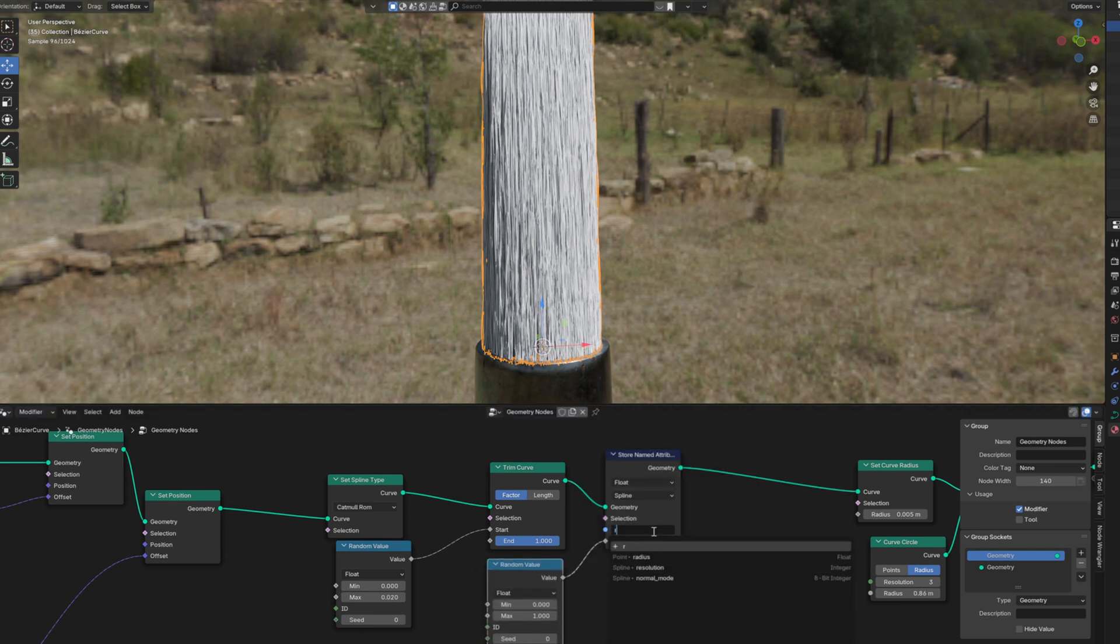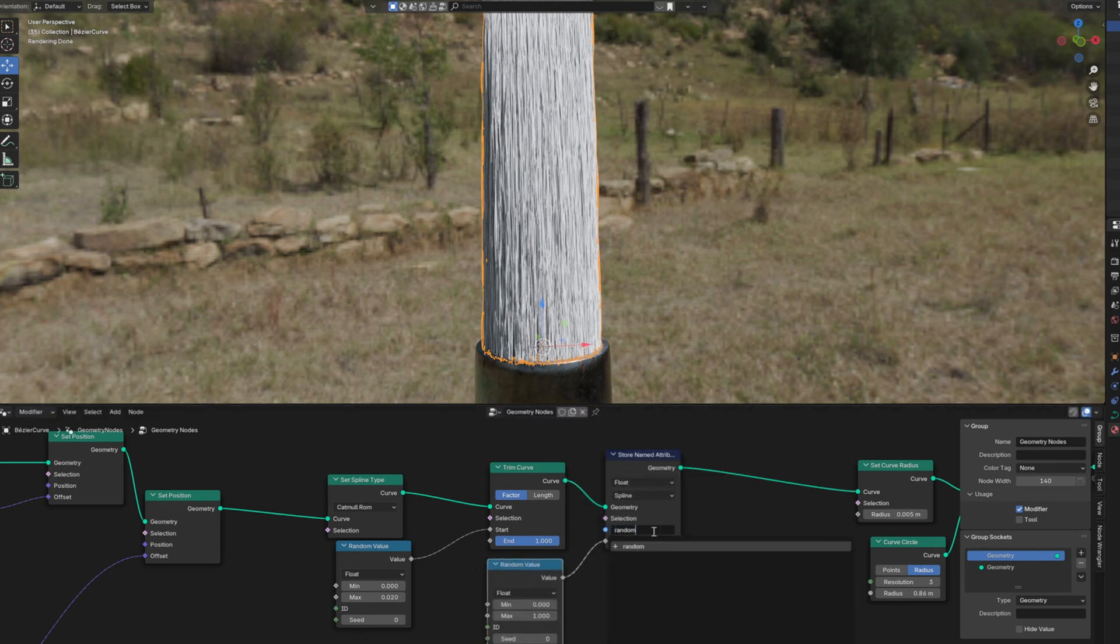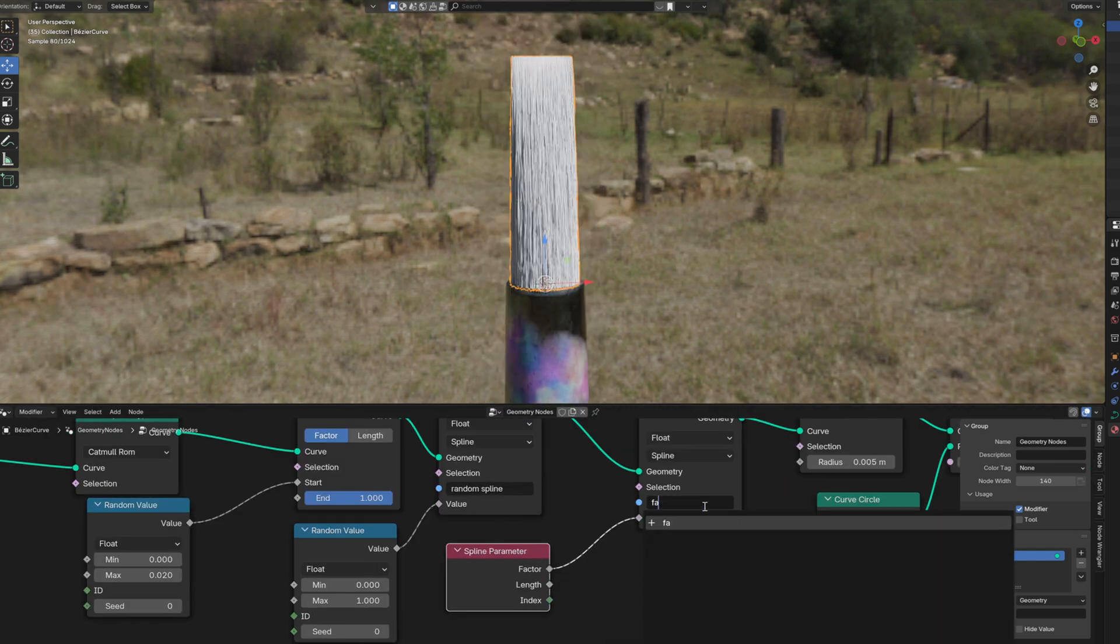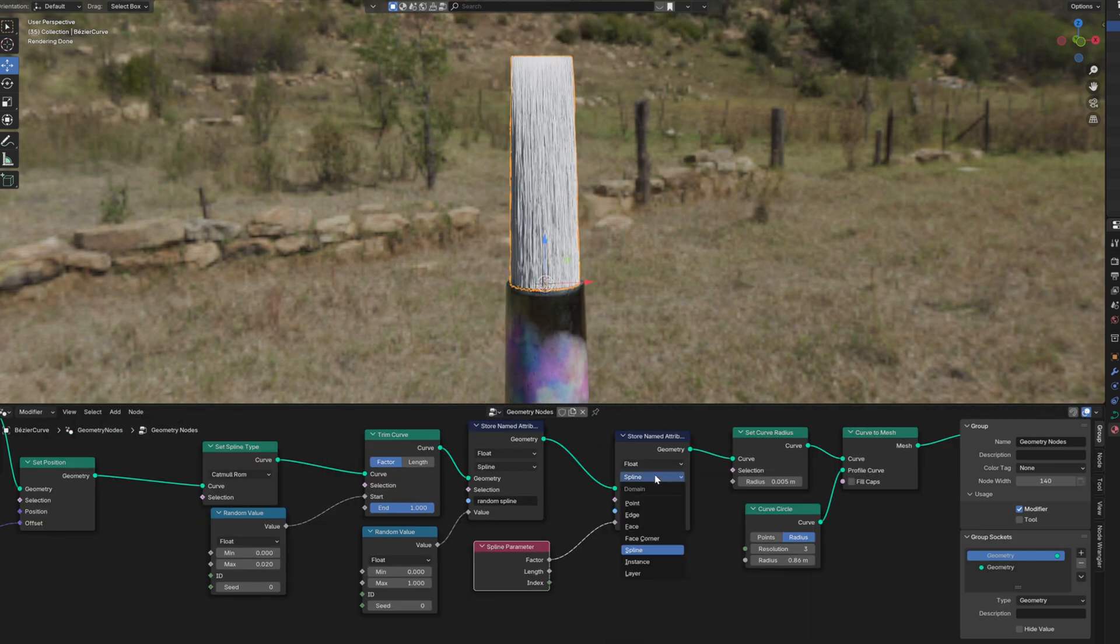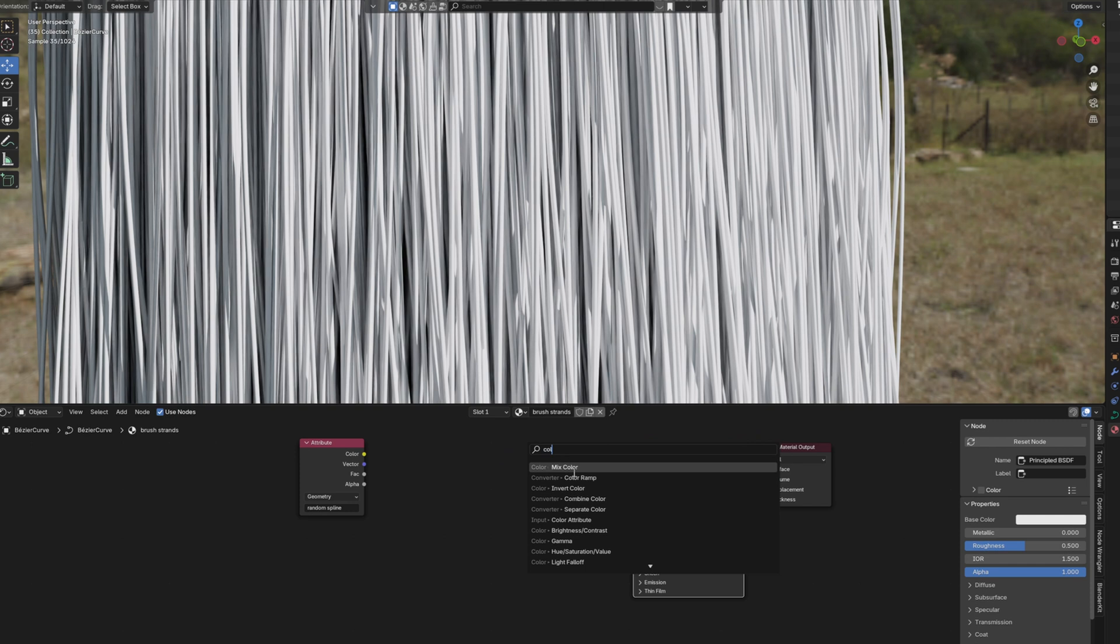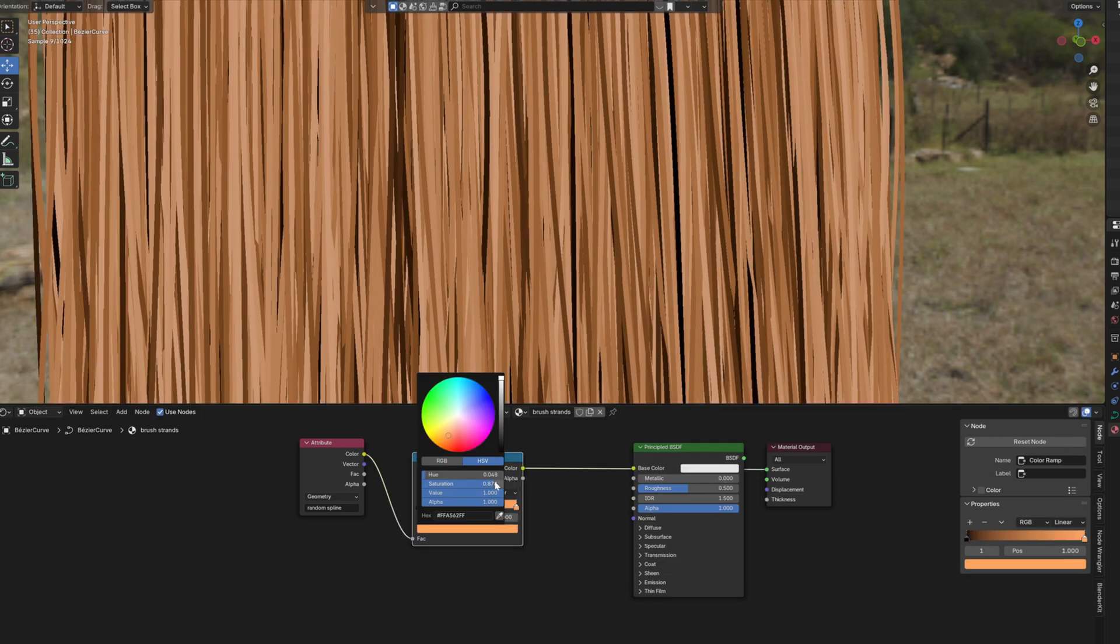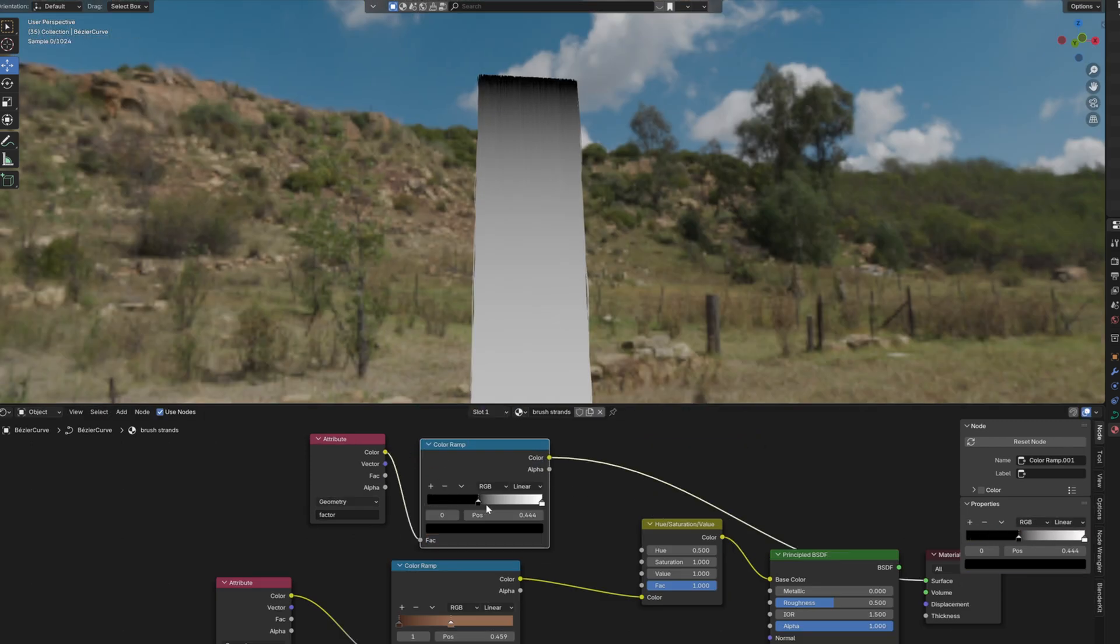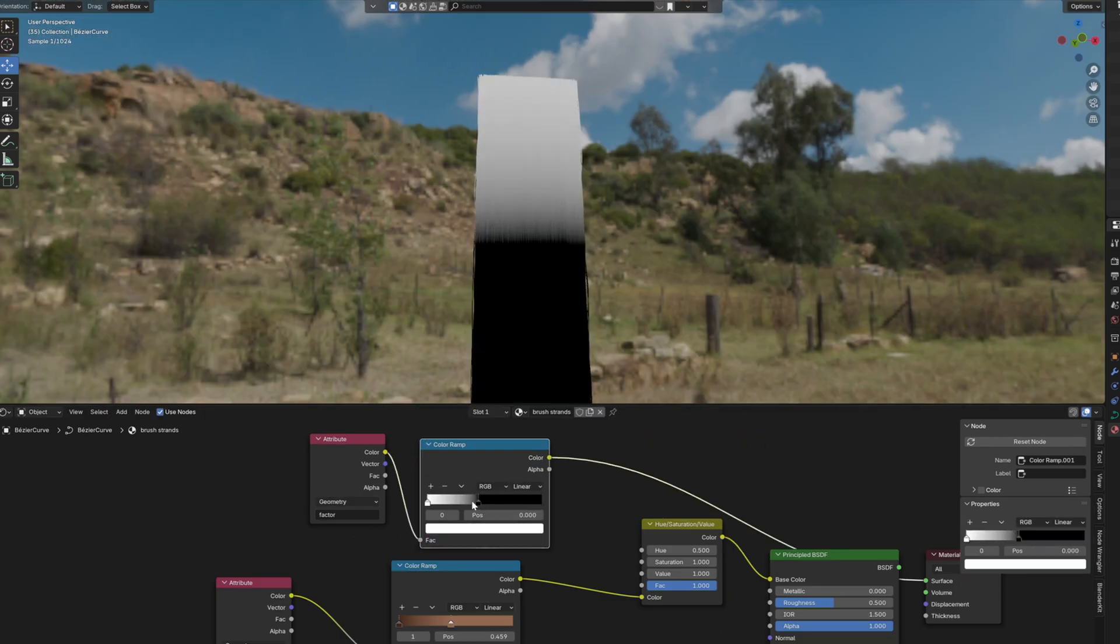store a random value for every spline and store the spline parameter factor on the points. Use the random attribute to set the color of the strands. You can use the factor to darken the top a bit.